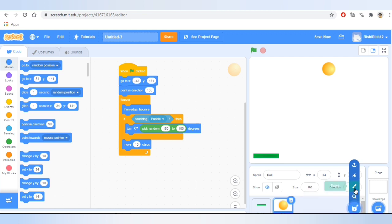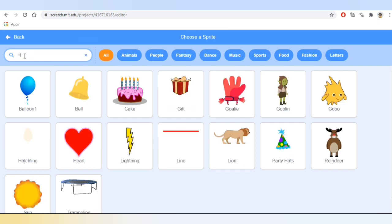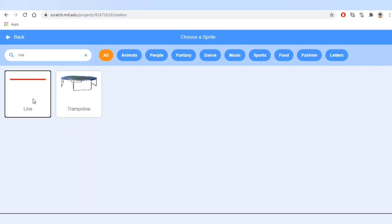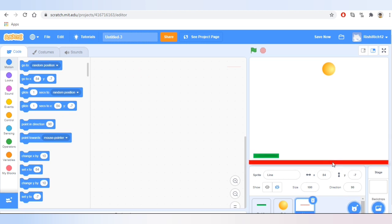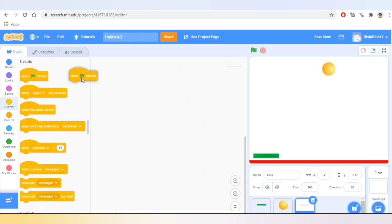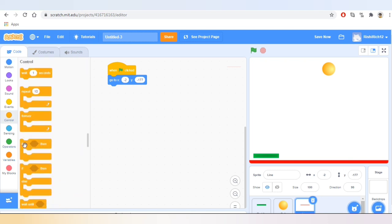Now let's add a sprite — I'll choose the line and add it at the very end. So when the ball touches this line, the game will be over. Let's do coding on this. I'll go to Events and take the block that says 'when green flag is clicked,' go to Motion and take the block that says 'go to XY,' then go to Control and take the block that says 'forever.'